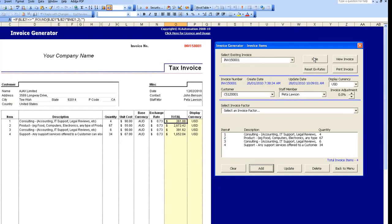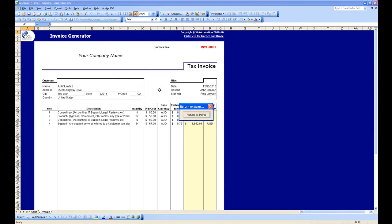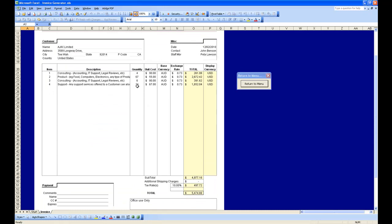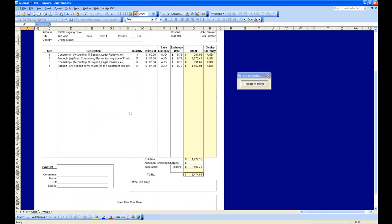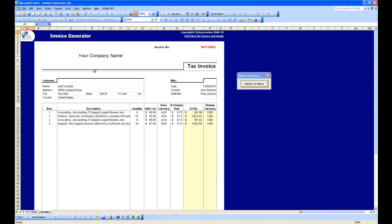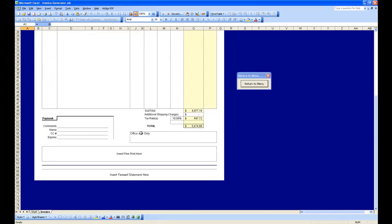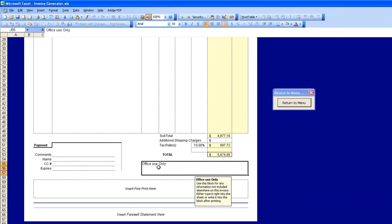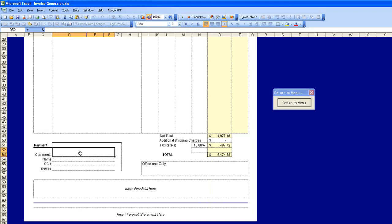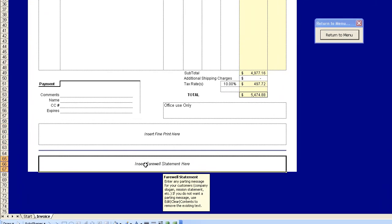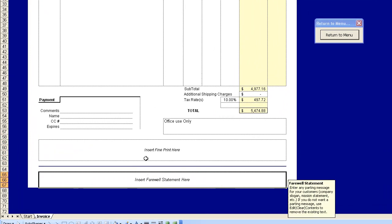Now we can view the invoice by clicking View Invoice. We can scroll around the invoice and see all the items included along with the totals. At the bottom of the invoice generator template you can include text for instructions to your customers, comments regarding payment, generic fine print, and also a farewell statement for your customers.